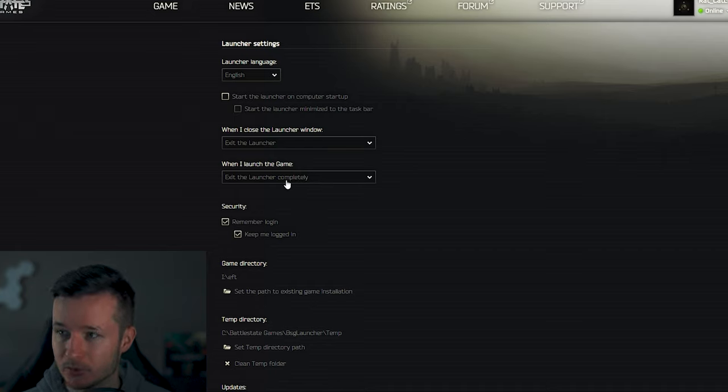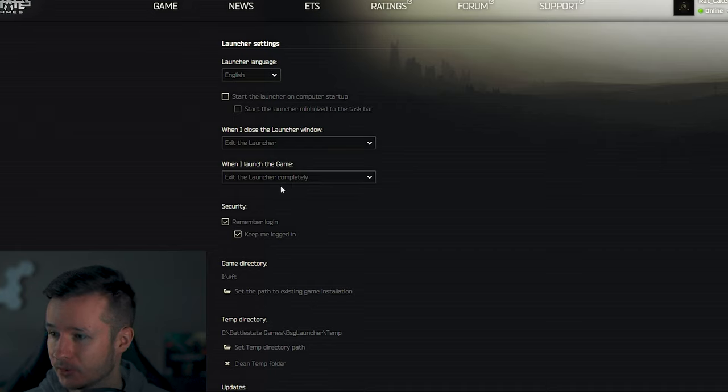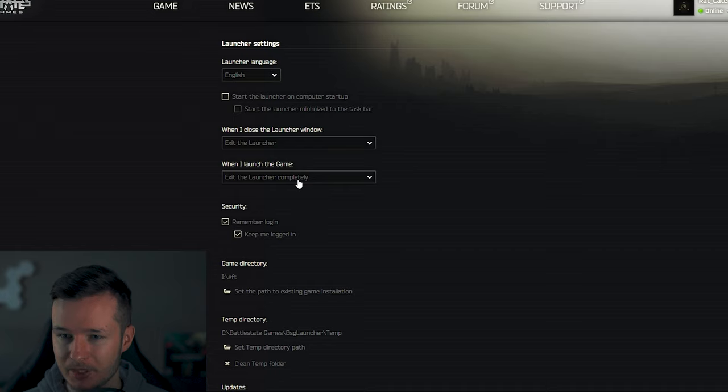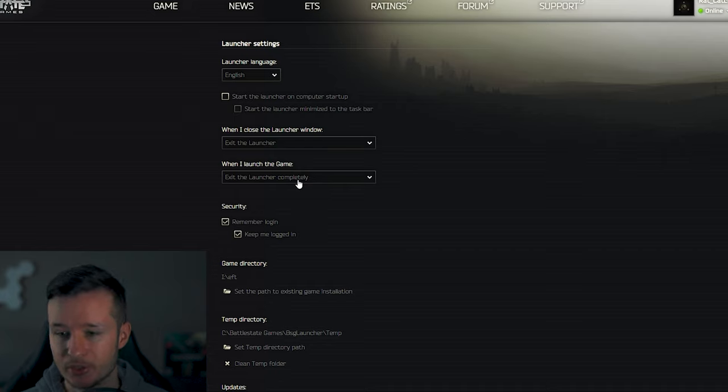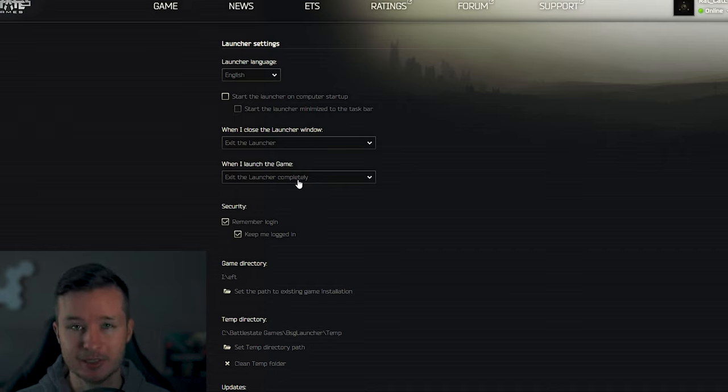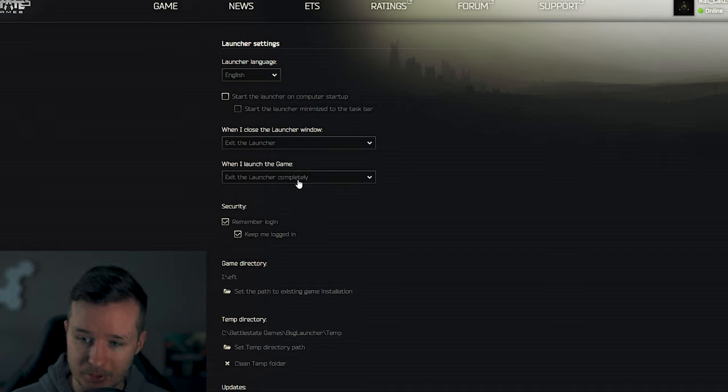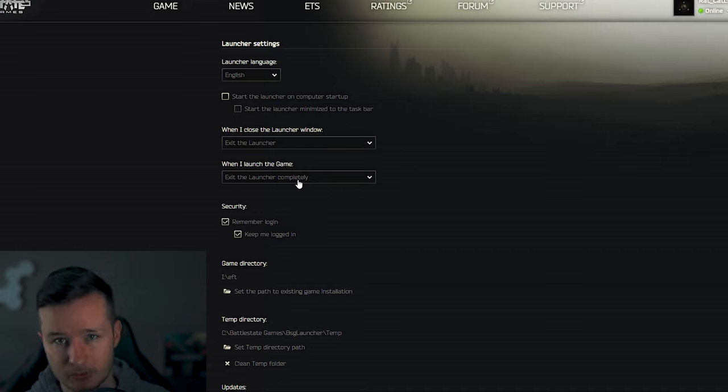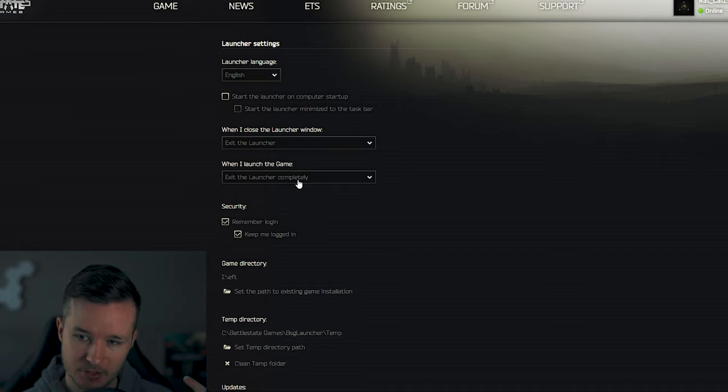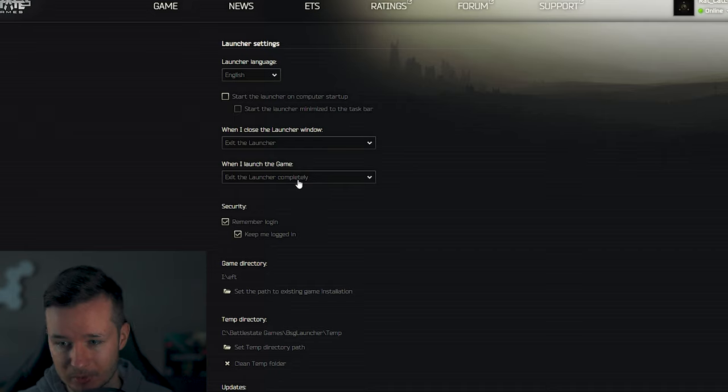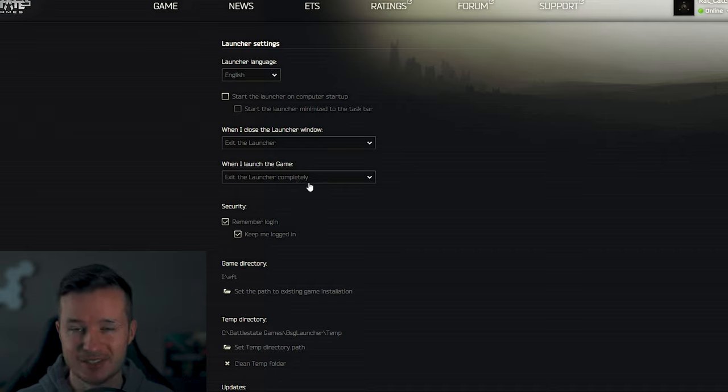Another very good tip for you: if you go to your settings, as you can see, you can exit the launcher. Exit the launcher completely is very important because if you start Tarkov, your launcher will close completely, as it says.